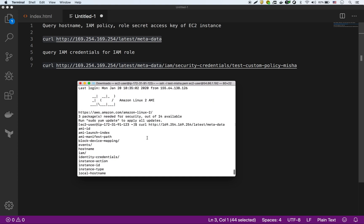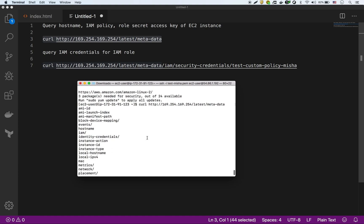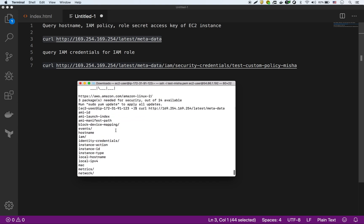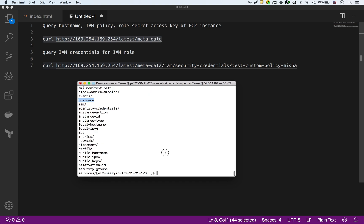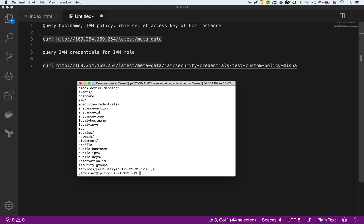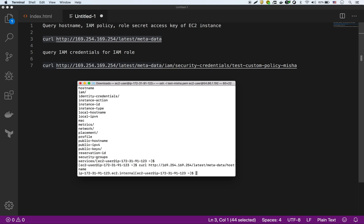We could even do, for instance, if we want to get the hostname of the instance, which is right here. So we can say slash hostname.